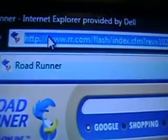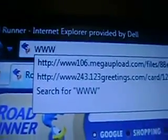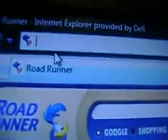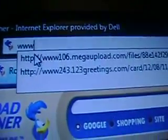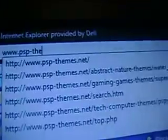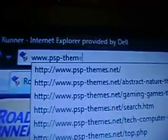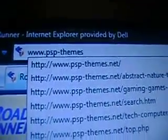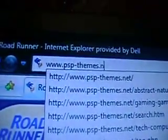Now, what you want to do first is go to the Internet Browser. Go to your URL at the top of the box, right here. Erase all that and put www.psp-themes.net.